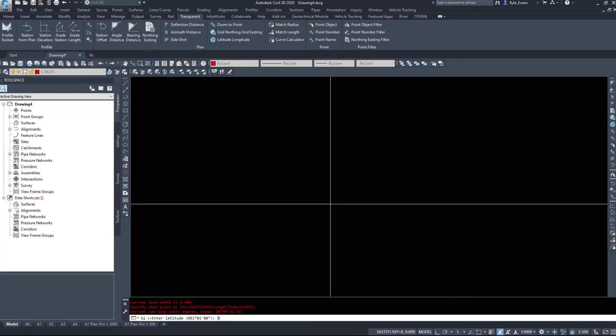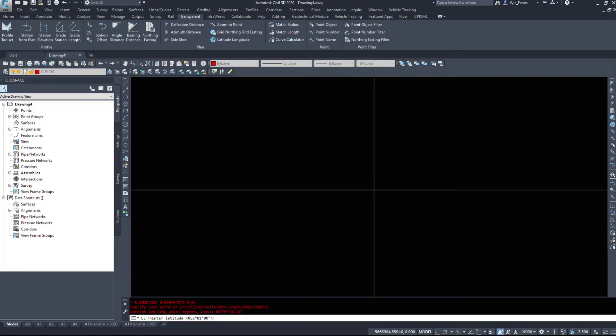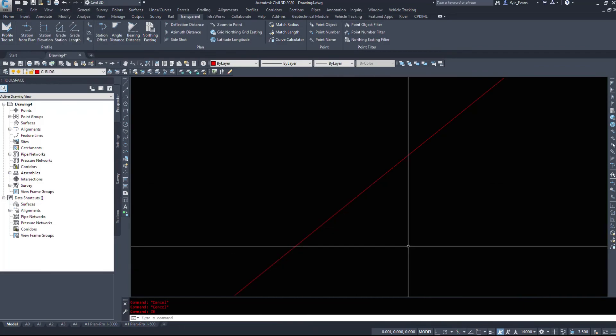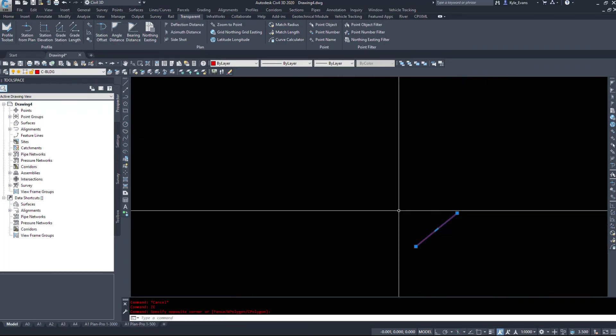And we'll try northing of 52.01 and a minus 113.01, we'll just make some numbers up. Hit escape a couple times. We noticed that it didn't appear on the screen here. It is now down by zero zero because I've changed that coordinate system to the latitude longitude of the Canada spatial reference system.